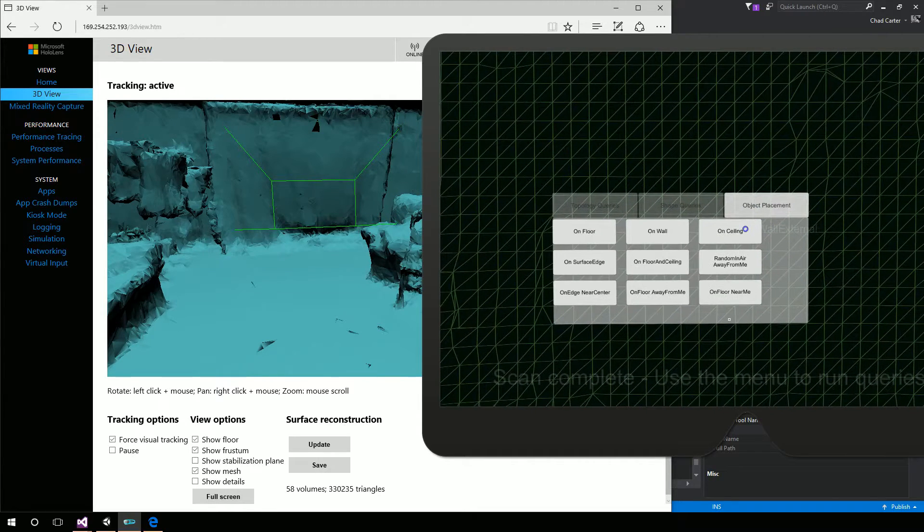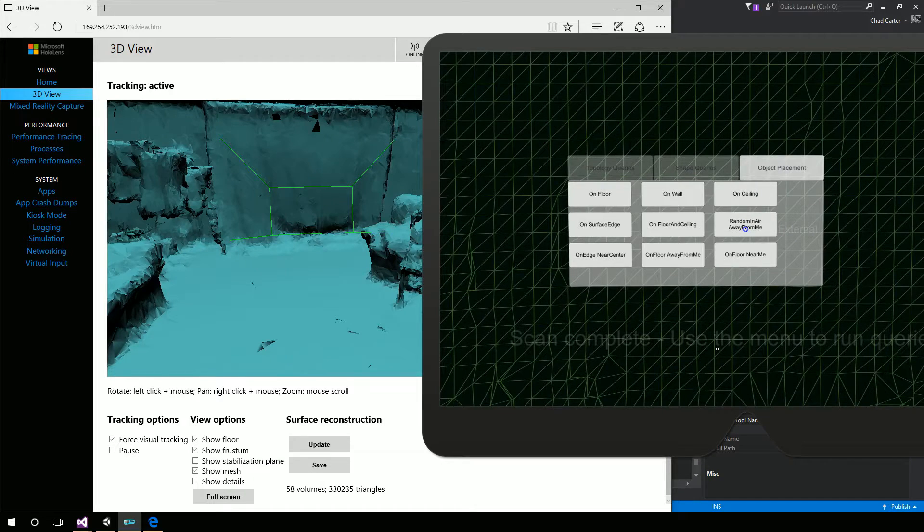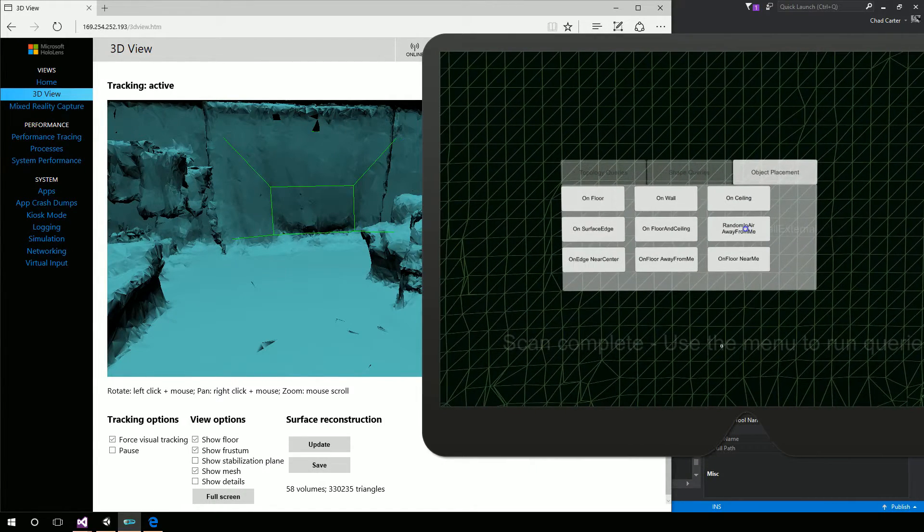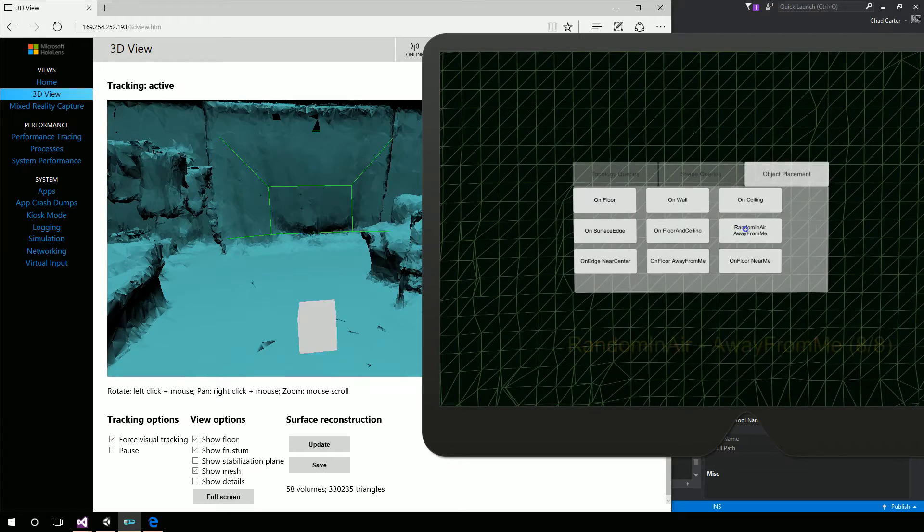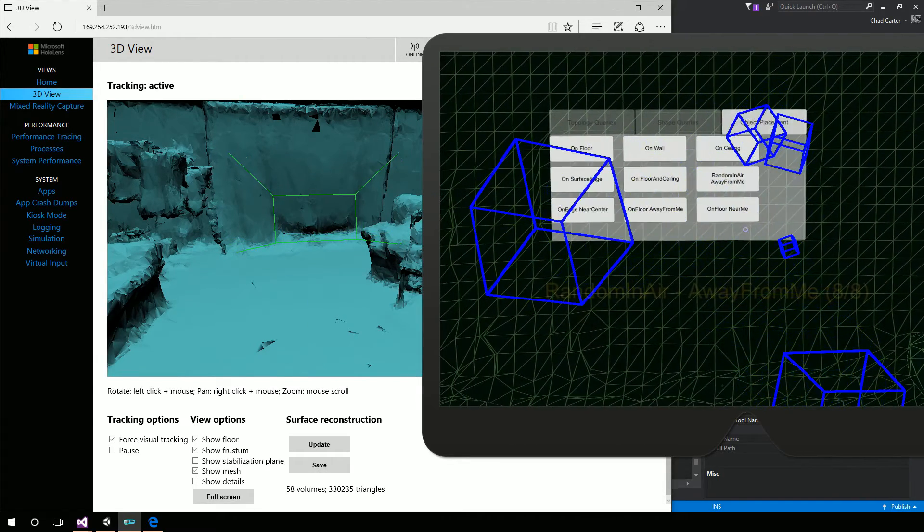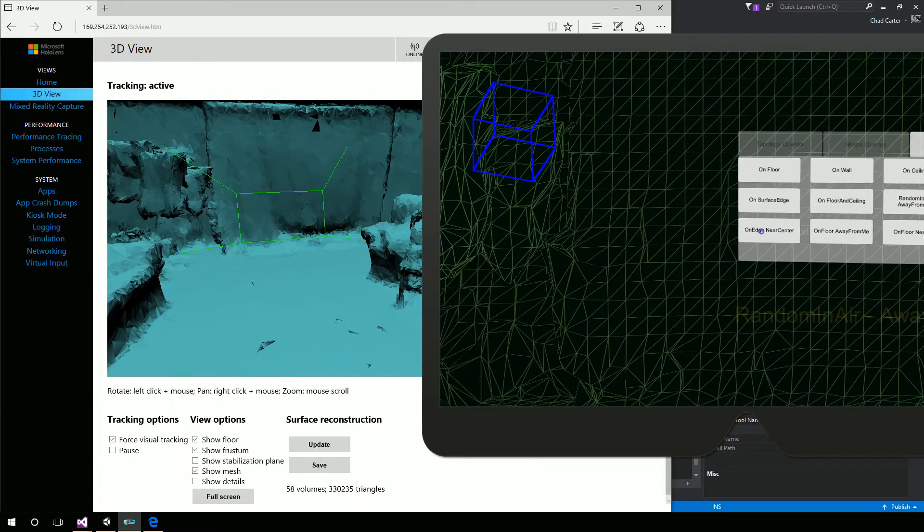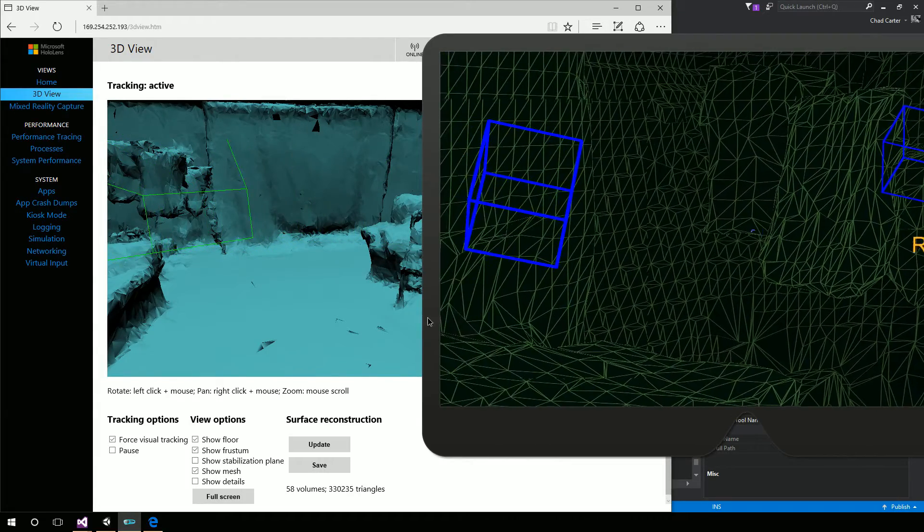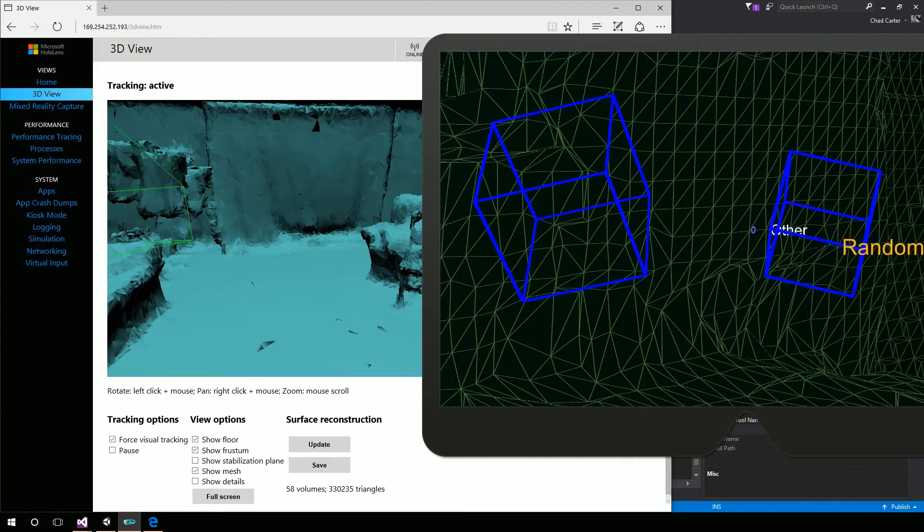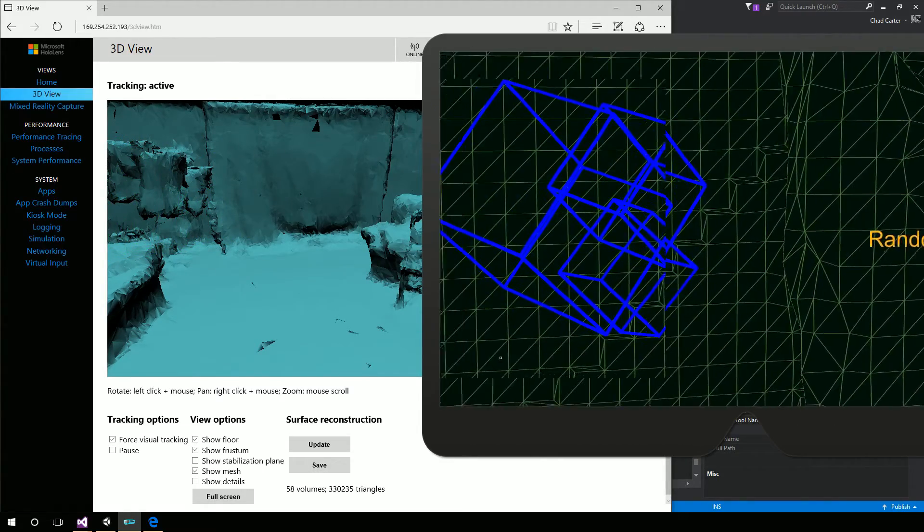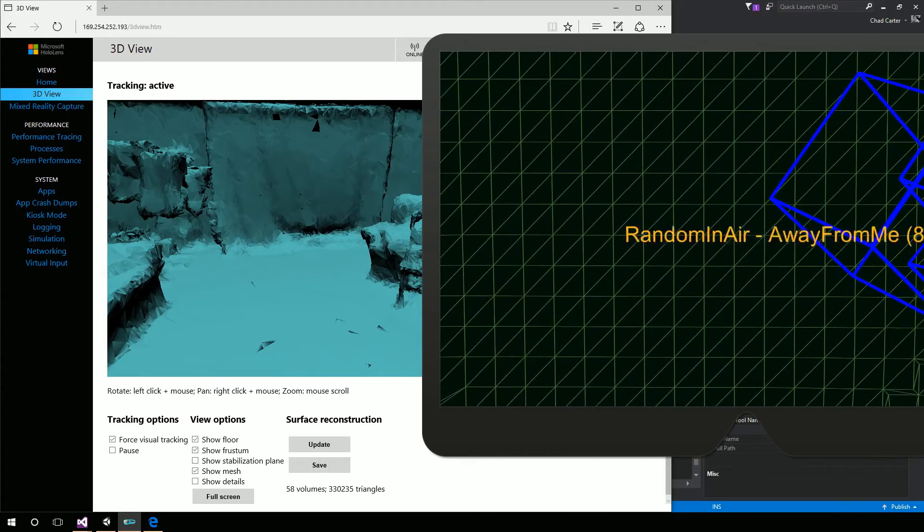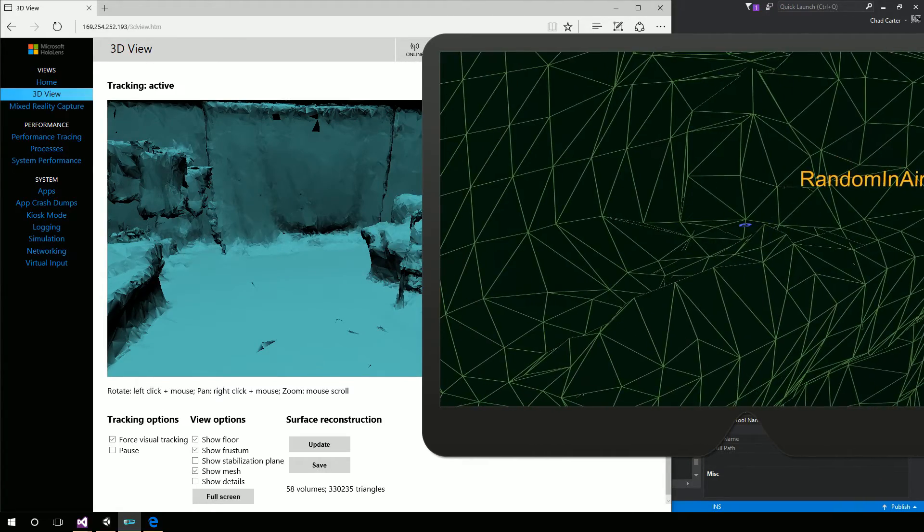I could say I want to generate things random in the air away from me. So as long as I'm gazing over that, then I can right click. And we can see it's going to randomly in the air away from me. It generated eight things. And I can look around. And here they are in the world.